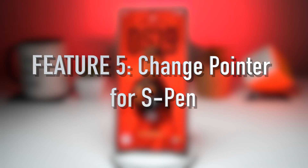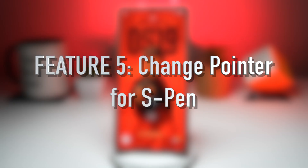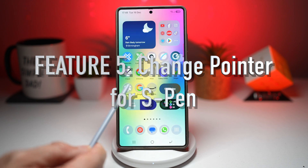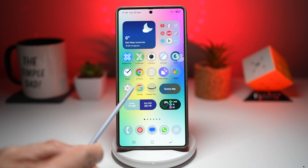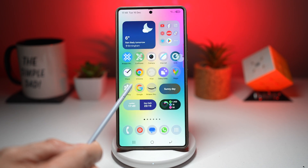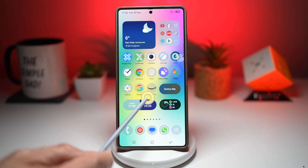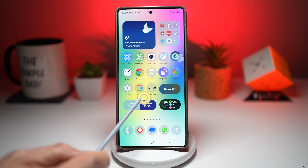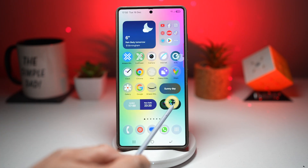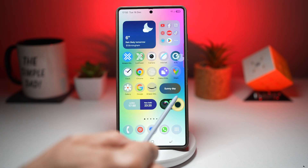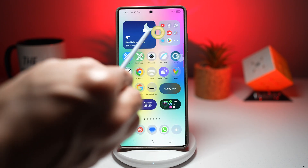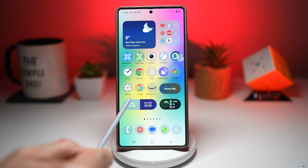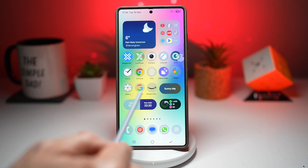Feature number five is where you can change the pointer for your S Pen. Pantastic allows you to fully customize your S Pen pointer by changing its shape, color, and visual effects. Whether you're taking notes, drawing, or presenting, you can make the pointer easier to see and more enjoyable. As you can see, when I hover over the screen, my pointer is a round icon — I can change this to an arrow or something custom.